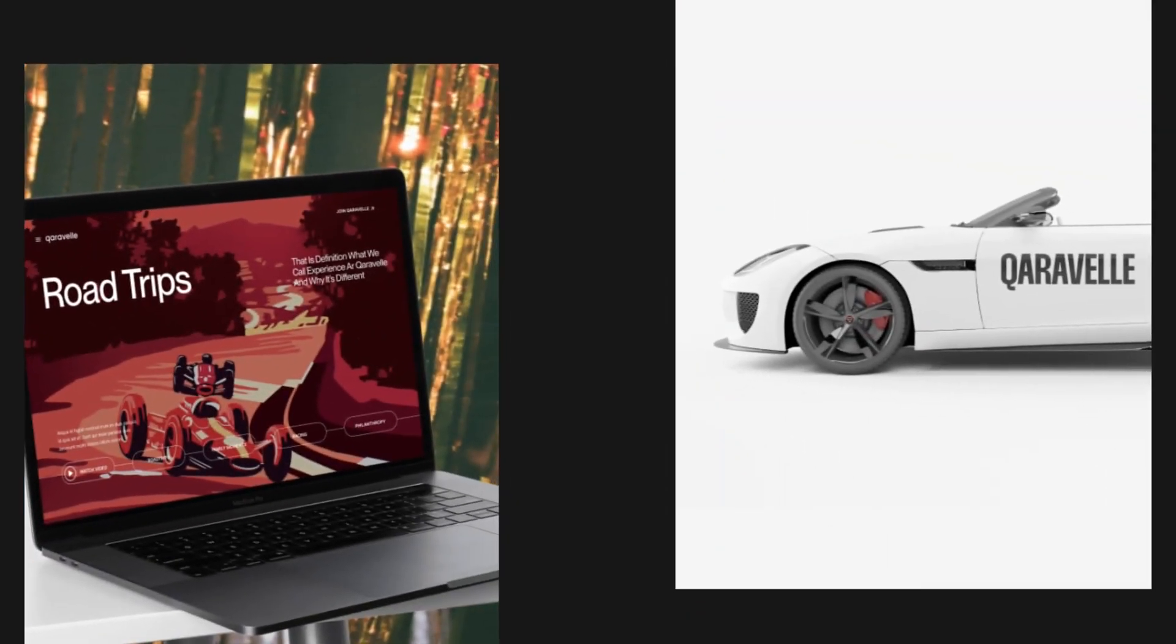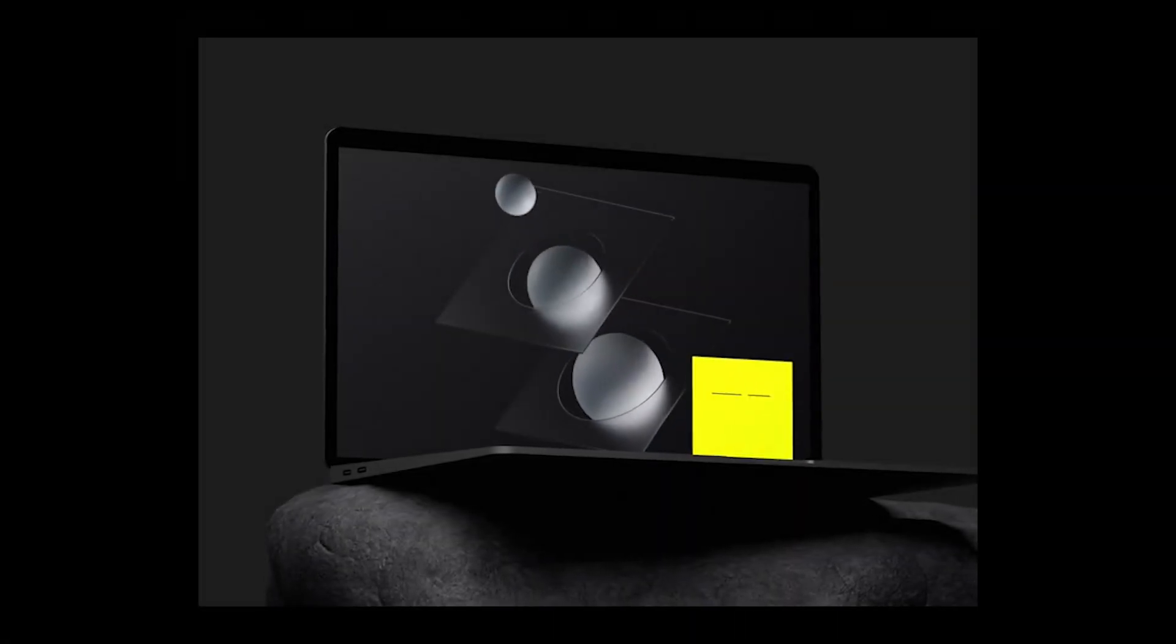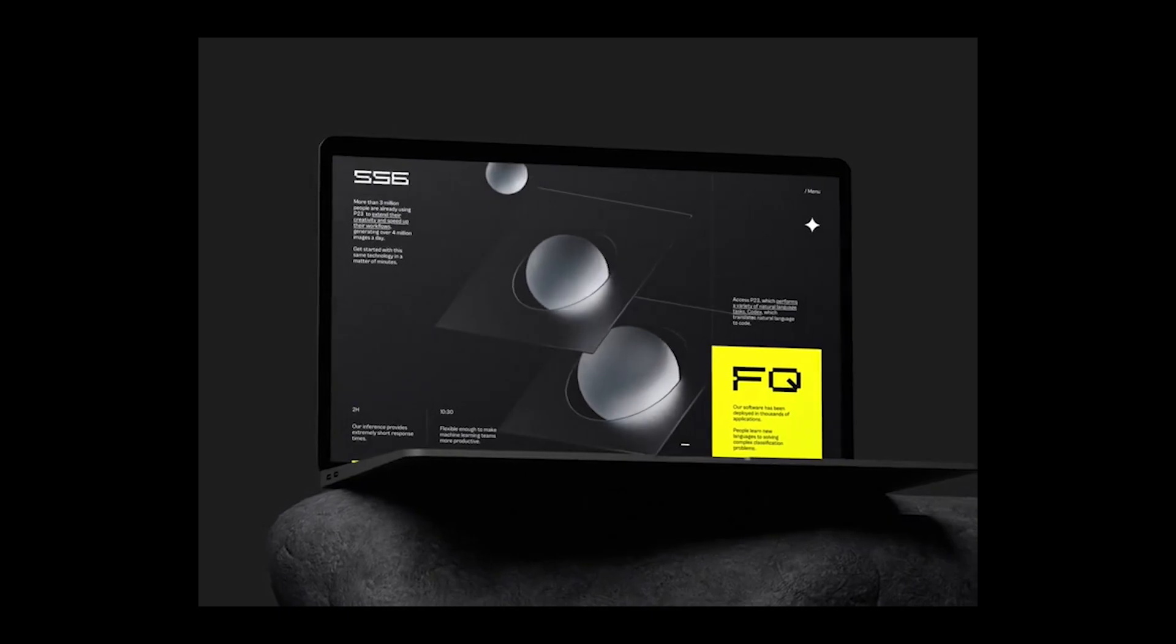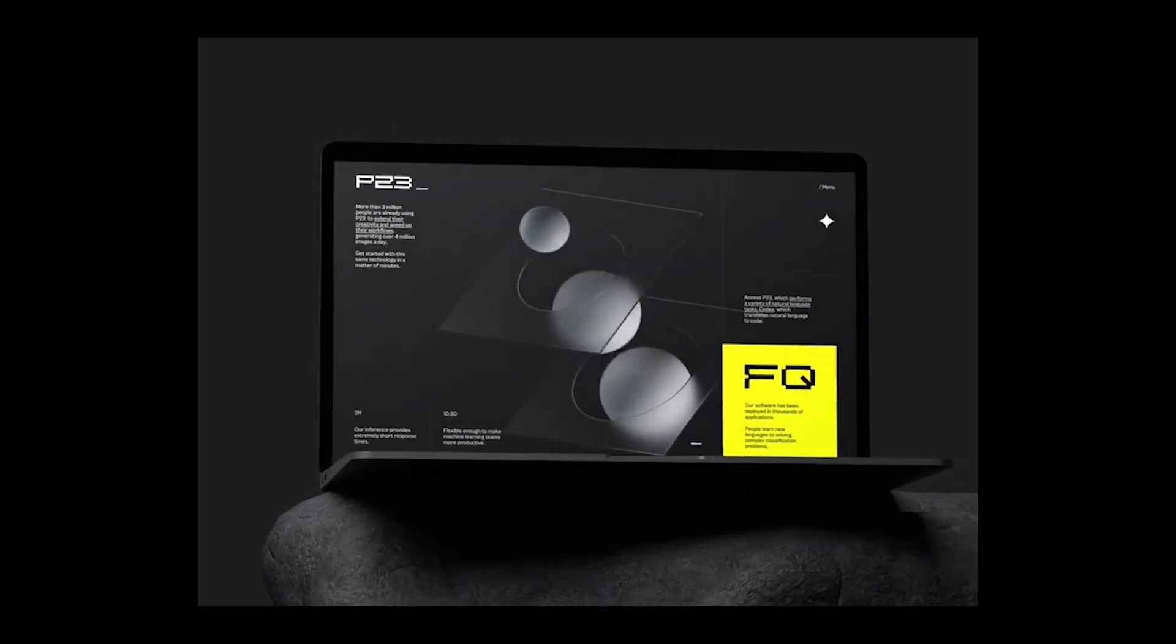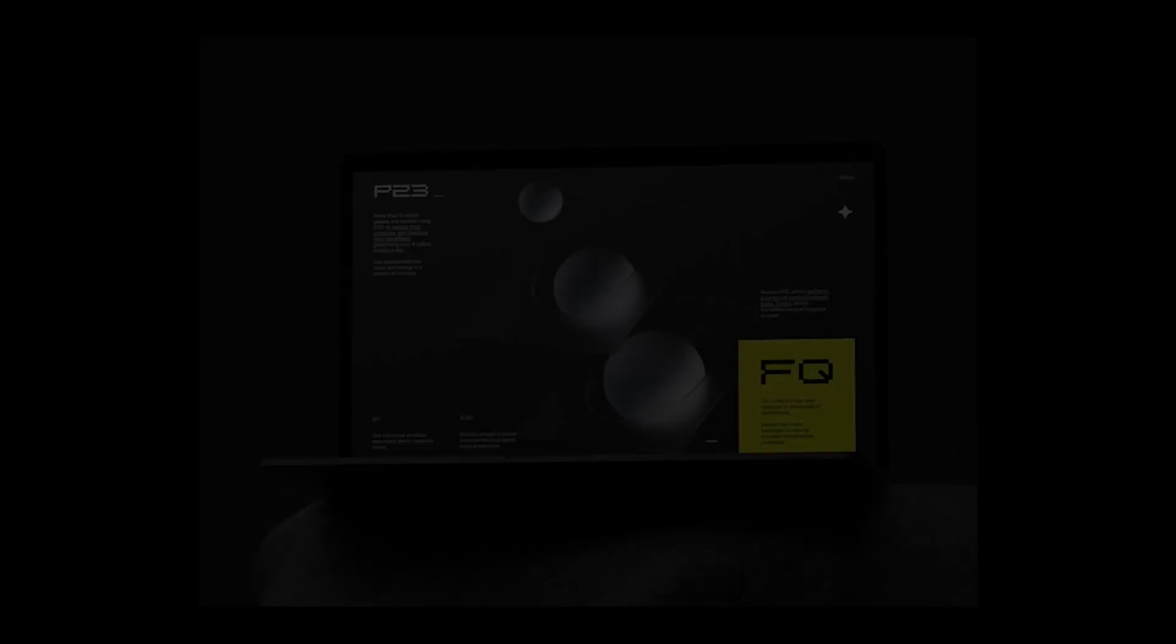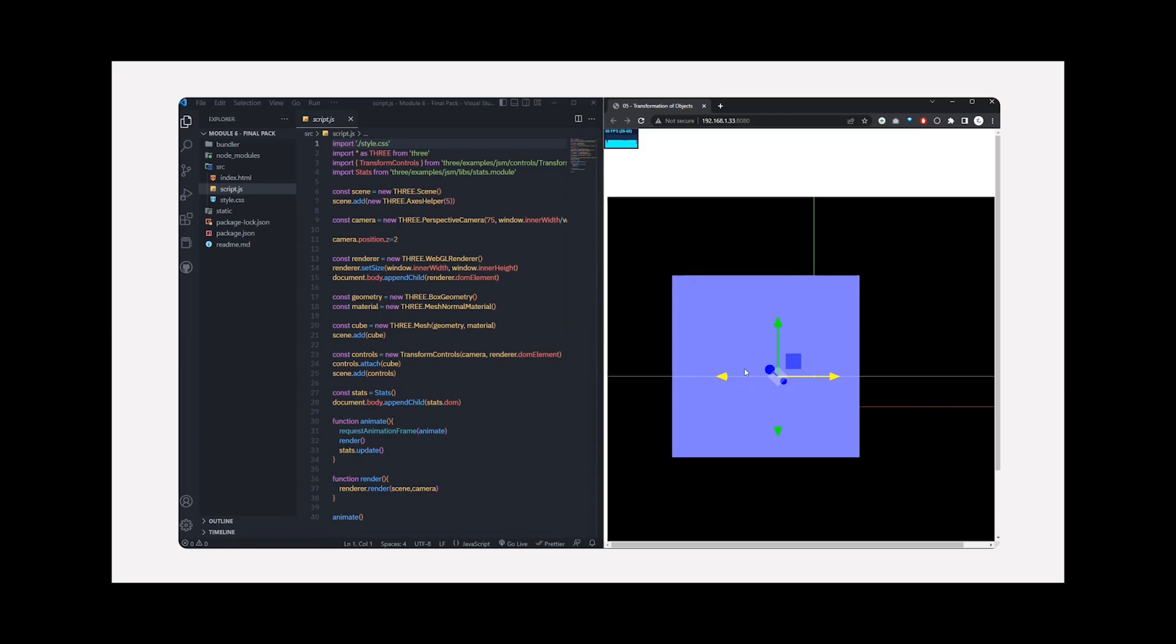To venture into the exciting realm of 3D web development, it's necessary to learn Three.js. That's why I built a professional Three.js course.